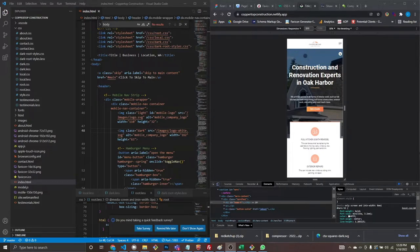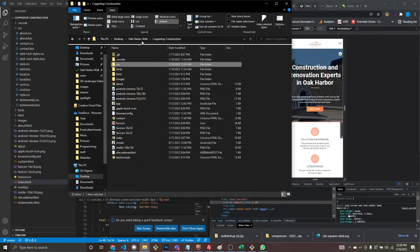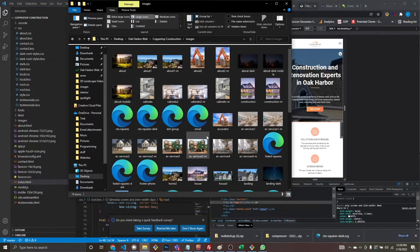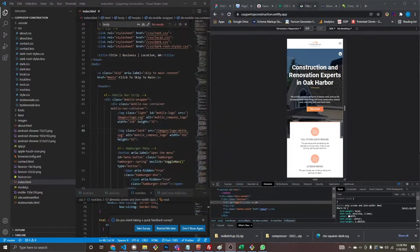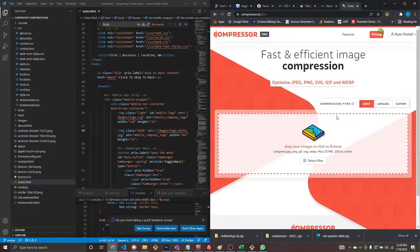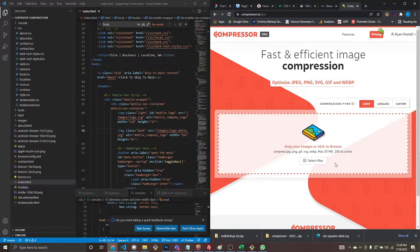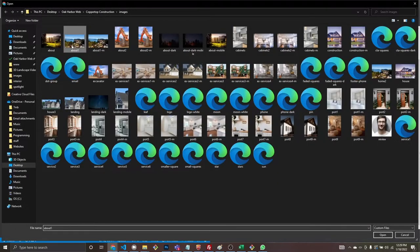When you finish your website, I created a bunch of mobile-sized images — like cabinets2, cabinets2m — and what we're going to do now is go to compressor.io. I pay for Pro, I think it's like $50 a year, and you can bulk compress almost all your images at once.